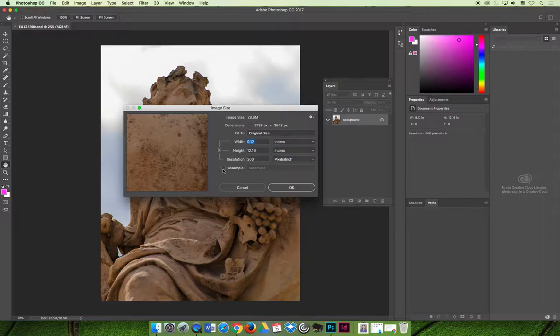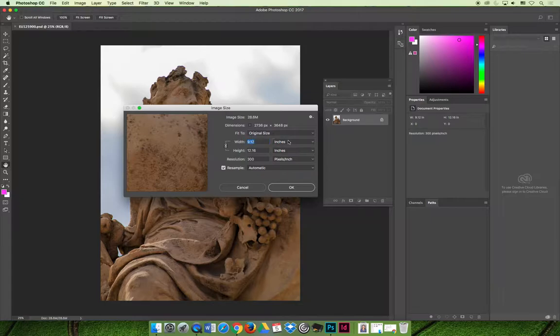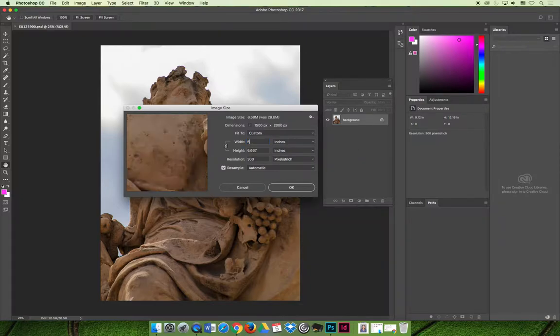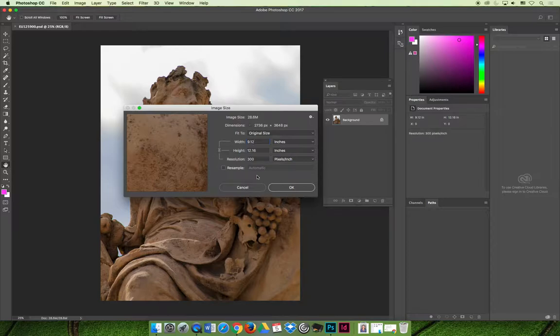So I'm going to undo that. Another thing that happens when you resample is called downsampling. And so if I resample this image and instead of printing it at 300 and printing it at a size of 9 by 12, maybe I want to print it as 5 inches wide. And so now when I'm resampling, meaning I'm going to change the number of pixels in the image, if I change the width to 5 inches across, it will automatically adjust the height, which is fine. So the height would end up being 6.667. But notice the pixels. Now I have 1,500 pixels across instead of 2,736. And so Photoshop said,